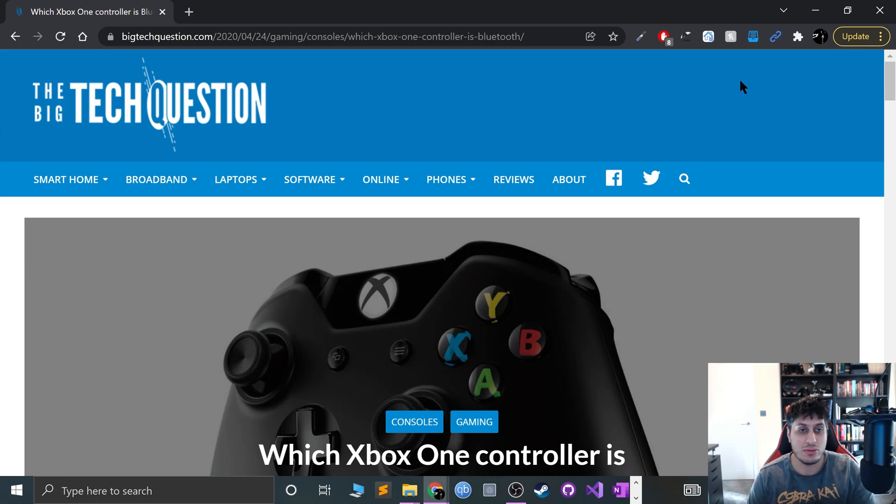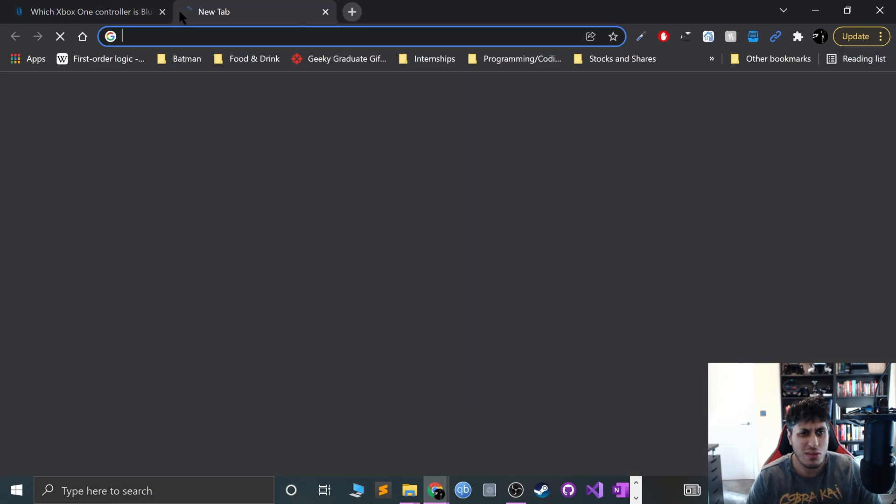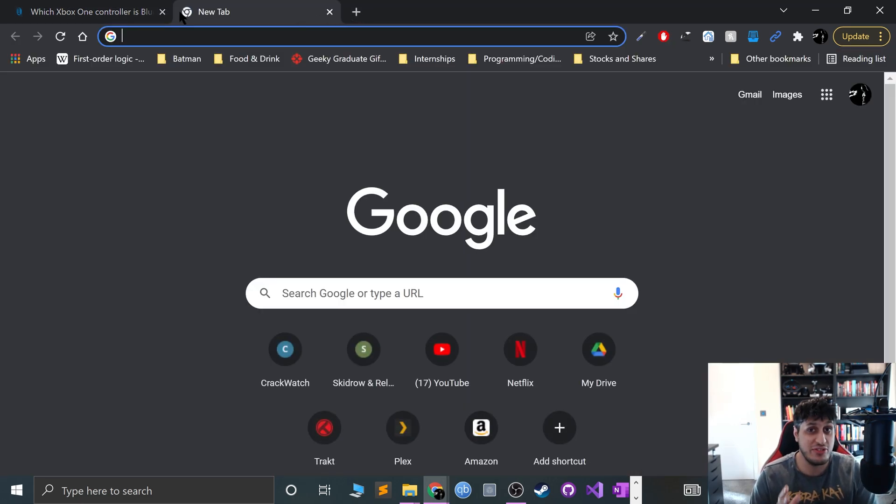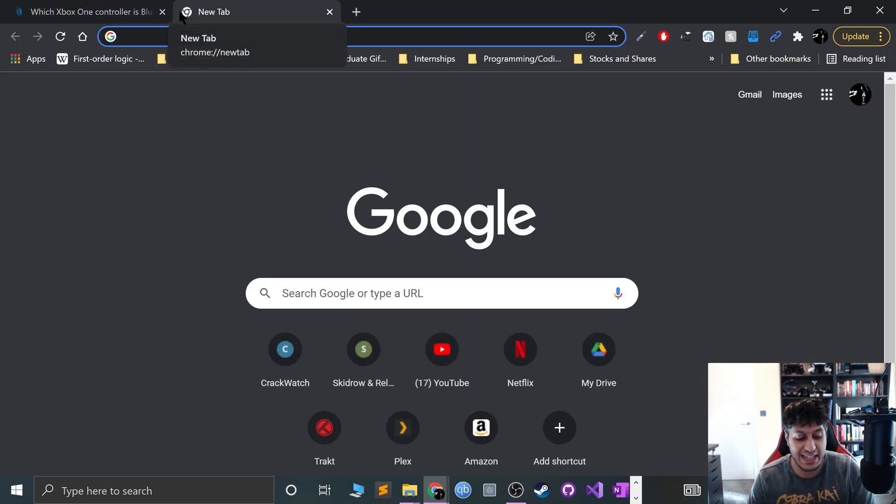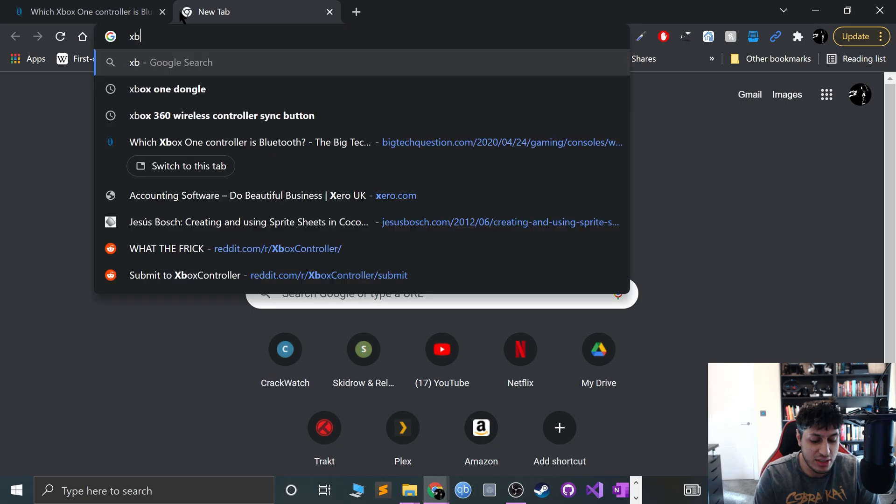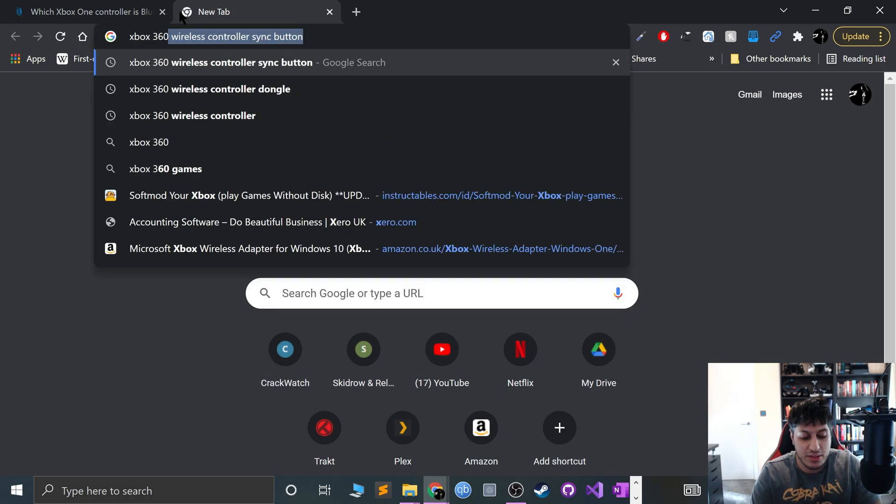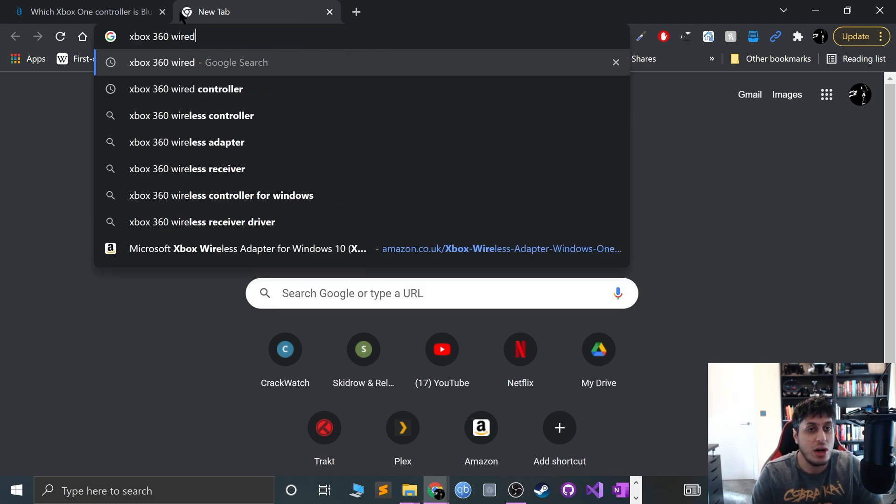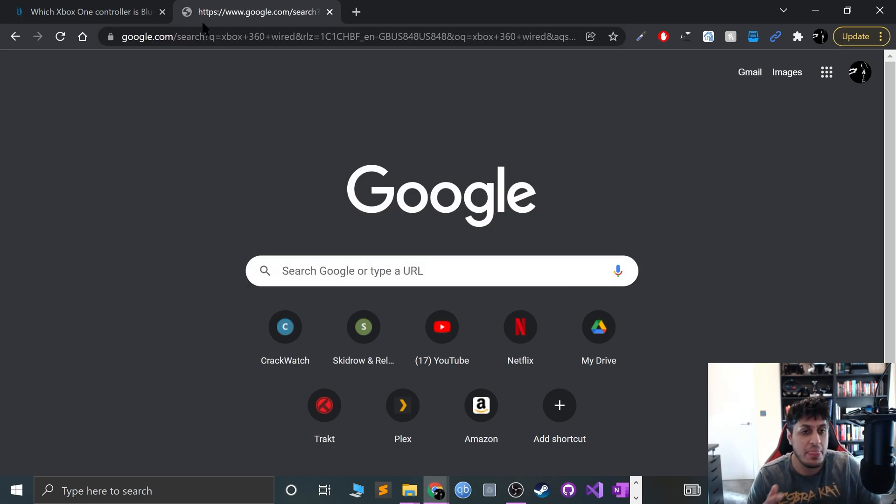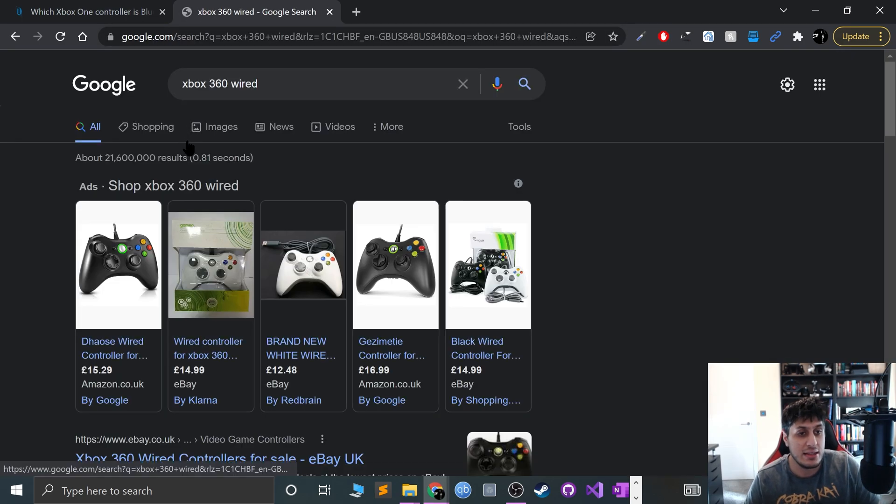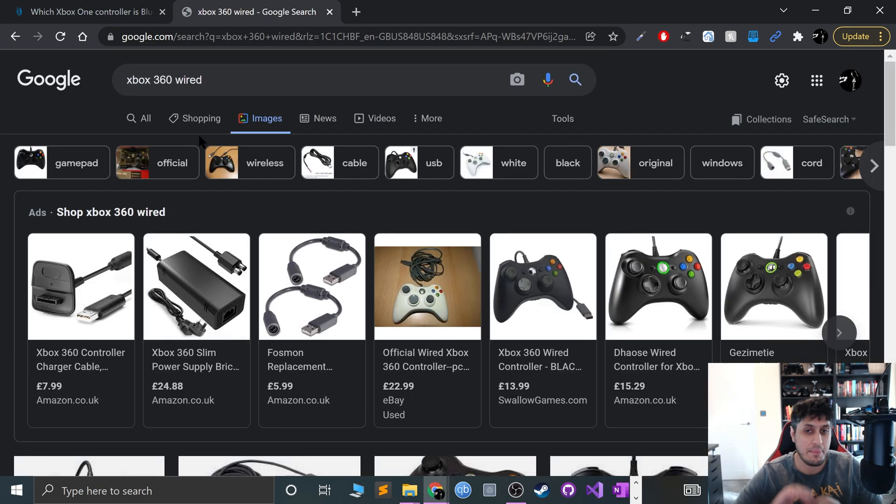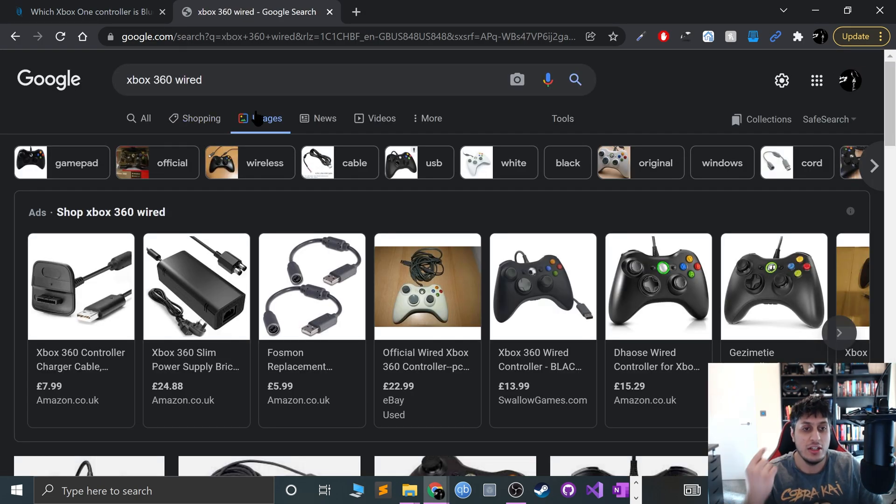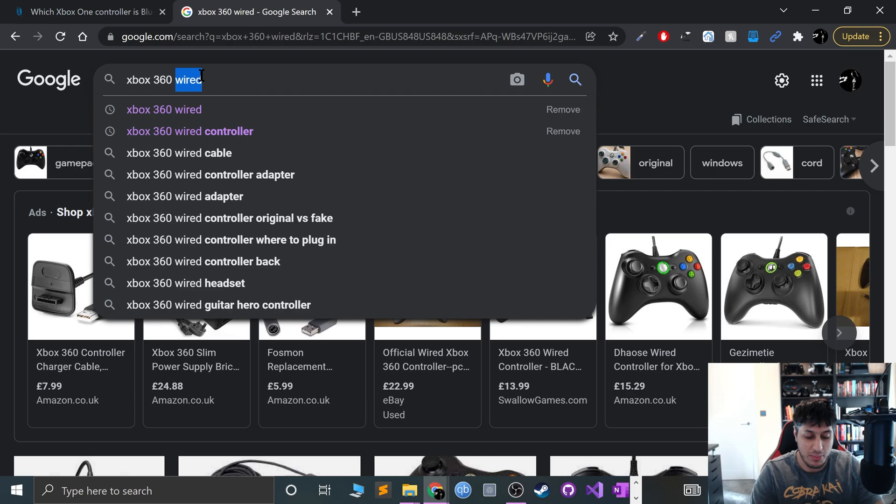I'll do this for Mac and Linux as well, don't worry. Okay, so first of all let me cover the different Xbox controllers. If you have an Xbox 360 wired controller, where the wire is hard-wired in there, plug and play, nothing else to do. Any drivers will install automatically.